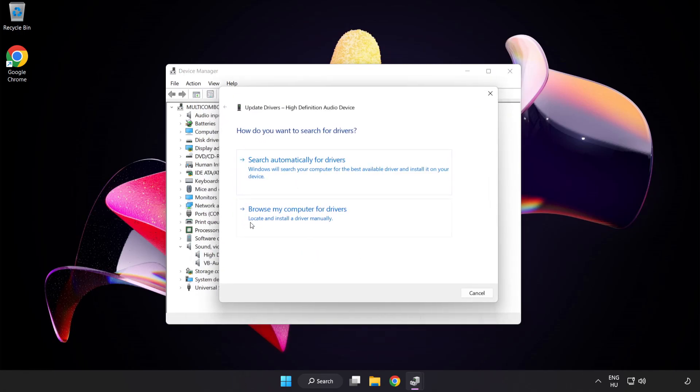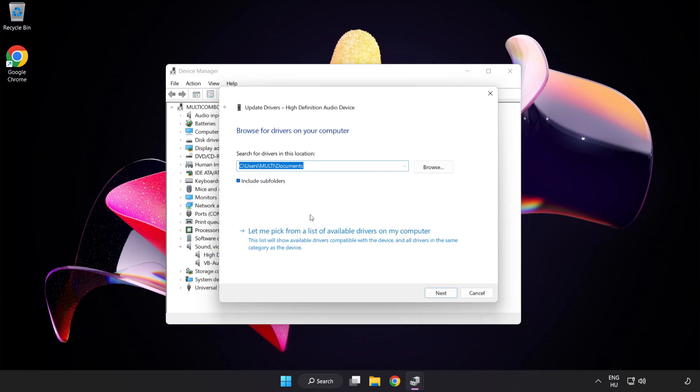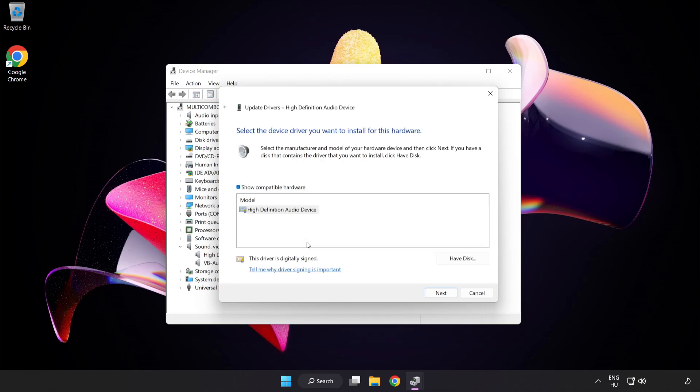Click Browse My Computer for Drivers. Let me pick from a list of available drivers on my computer. Click your used audio device and click Next.